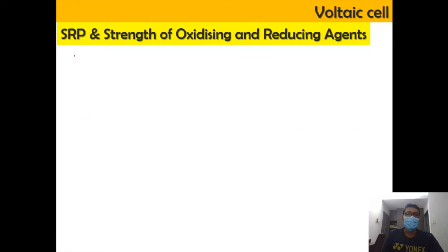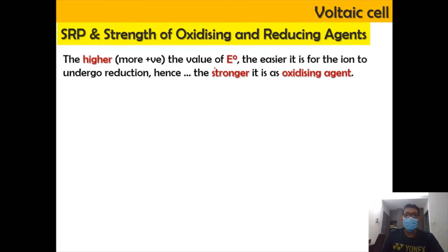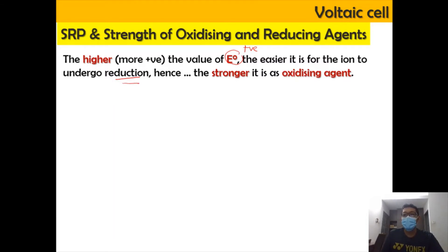The SRP value can be used to determine the strength of the oxidizing and reducing agent by looking at the E0 values. When the E0 value is more positive, the species has a higher tendency to attract electrons and hence prefers to undergo reduction. The species that undergoes reduction is a better oxidizing agent.